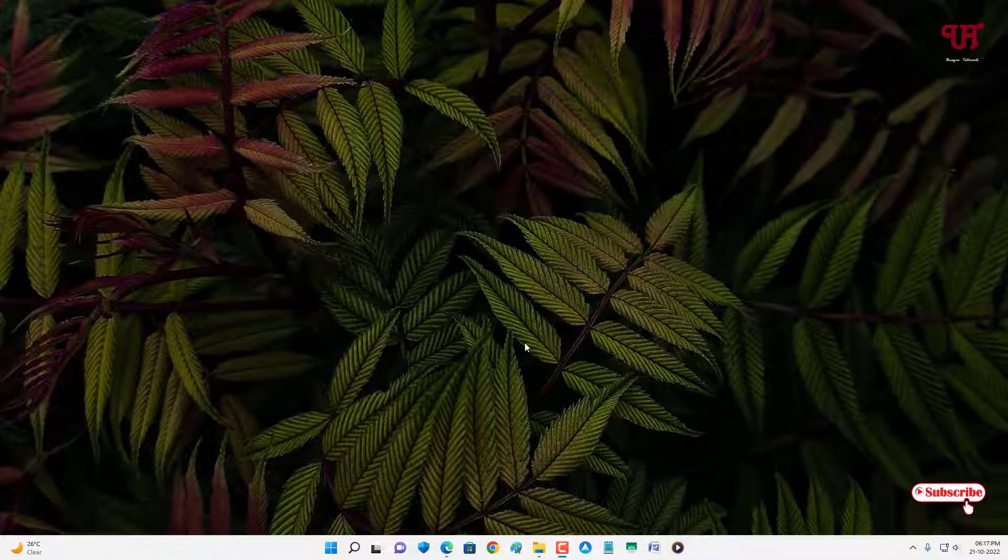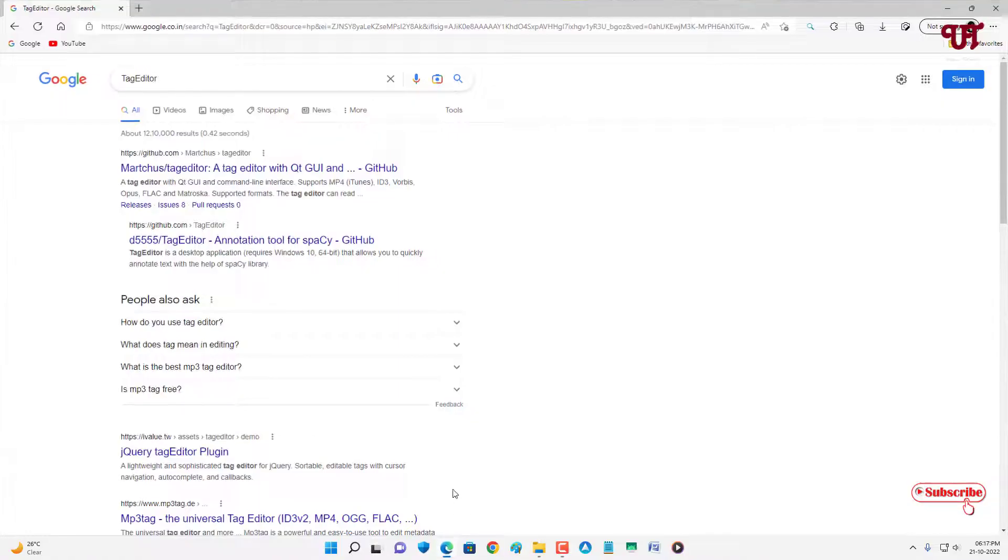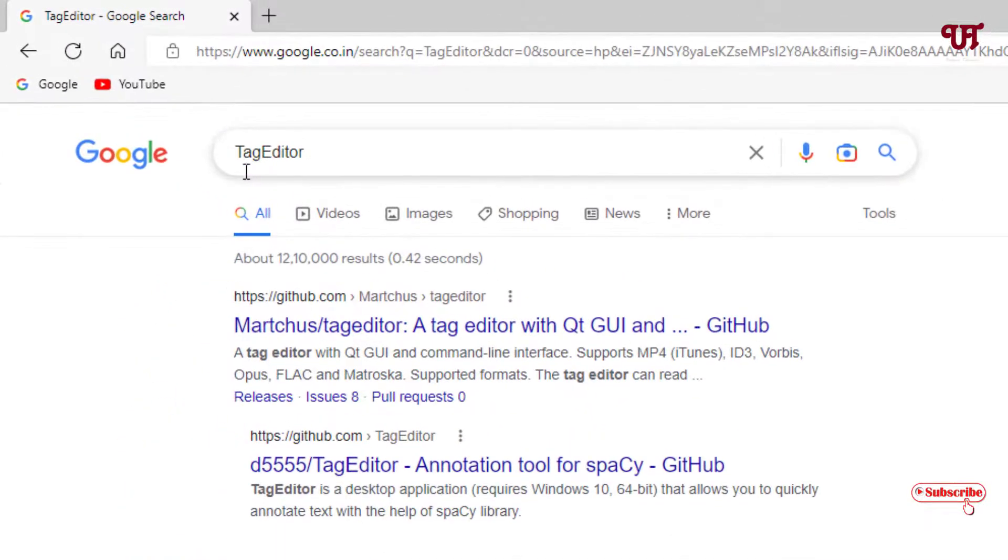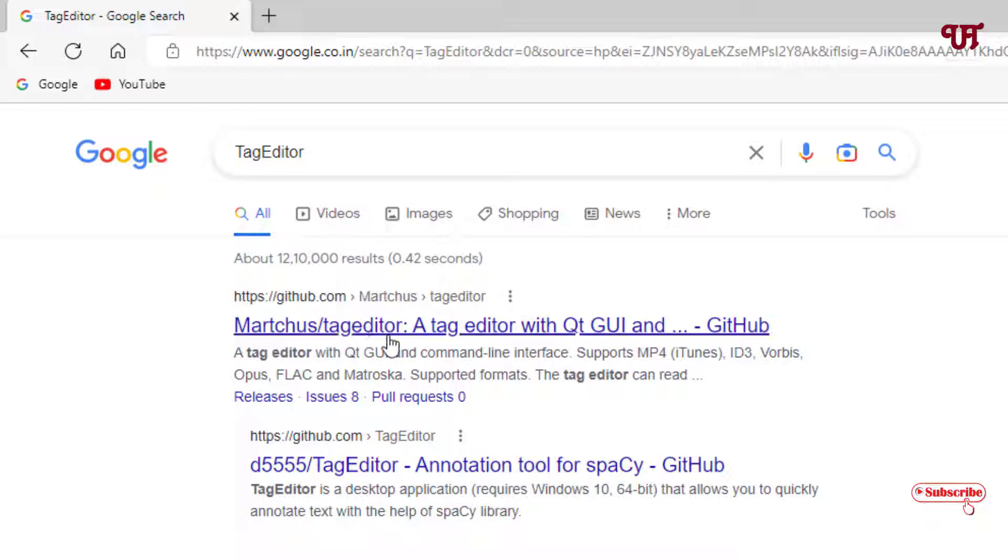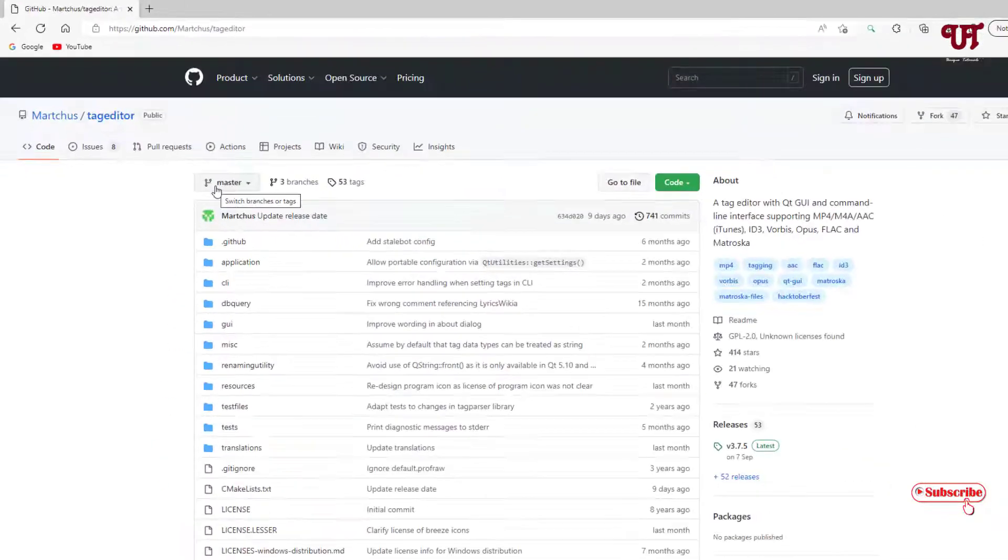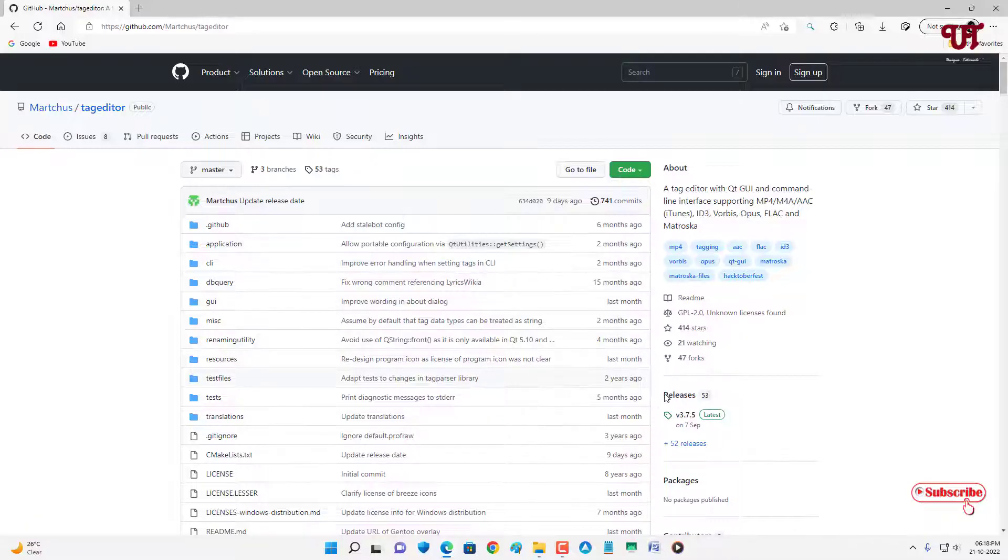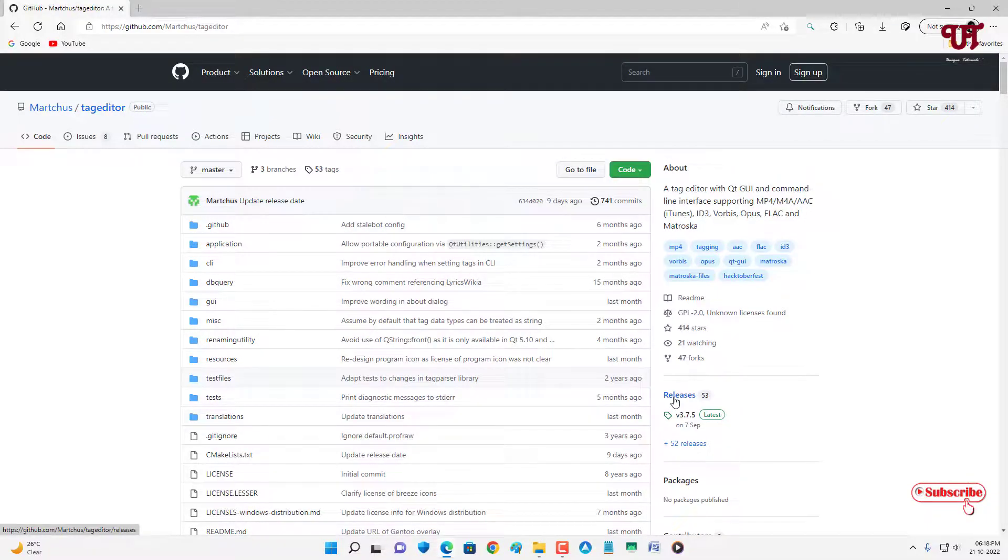Firstly, just open any web browser and search for one application named TagEditor. On the first list you will see the developer website, just click on it. Now on the right side here you will see one option 'Releases', just click on it.